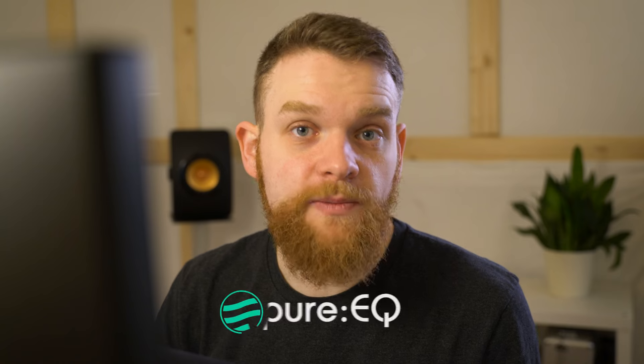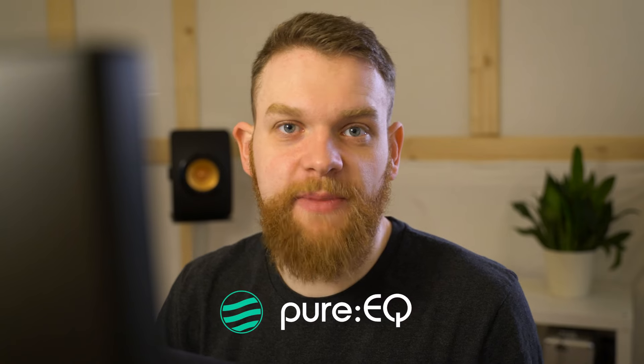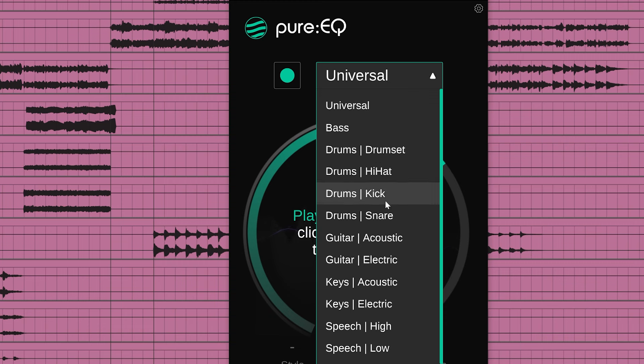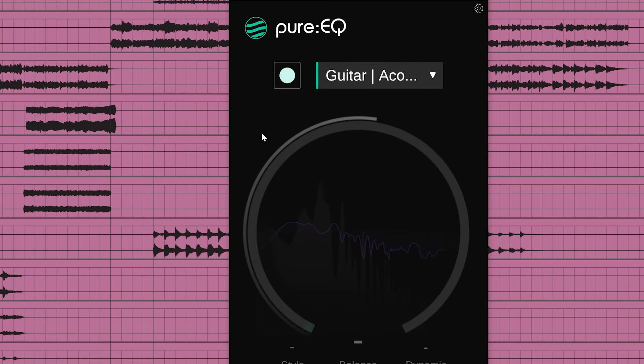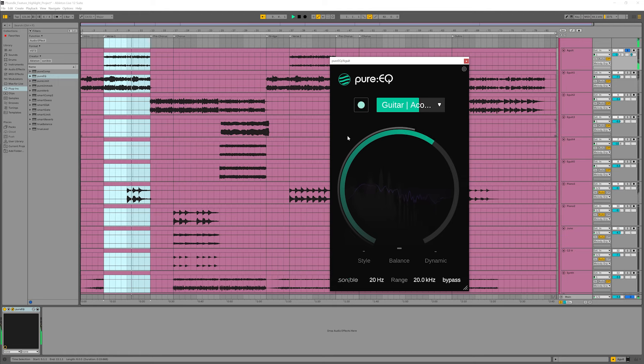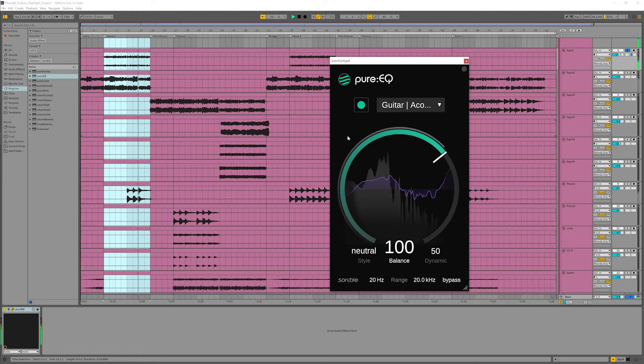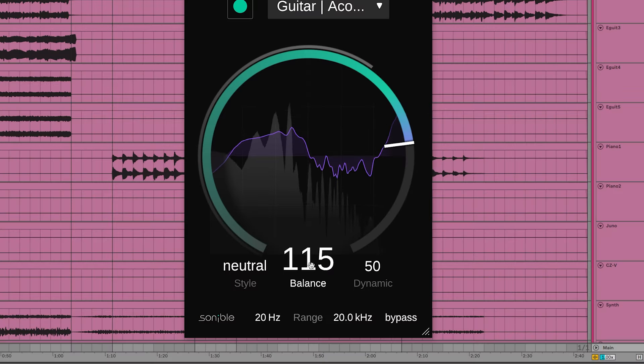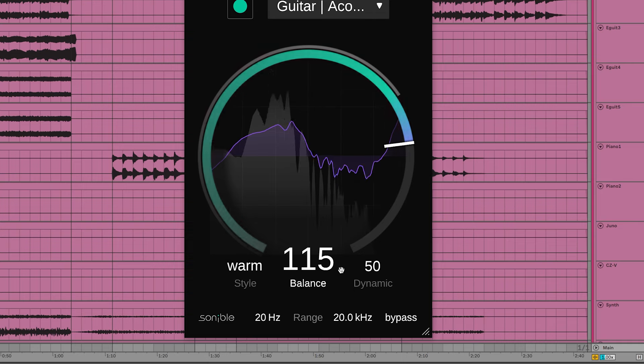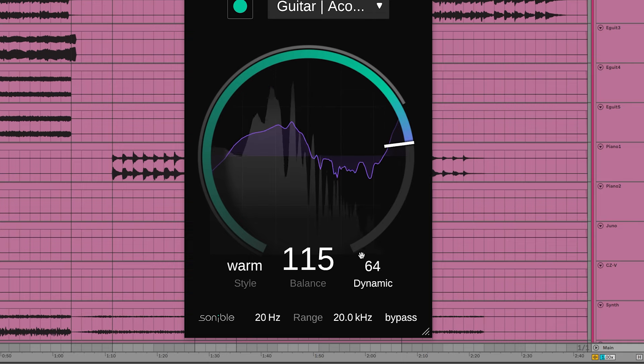Pure EQ is all about spectral balance. First, I'll work on this acoustic guitar. And already there's a huge improvement. It sounds much warmer and more present. I can control the amount of balancing, the style, as well as deciding how much I want that processing to adapt to the signal over time.